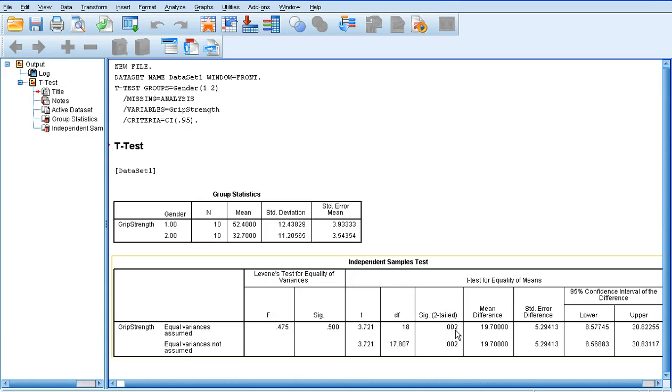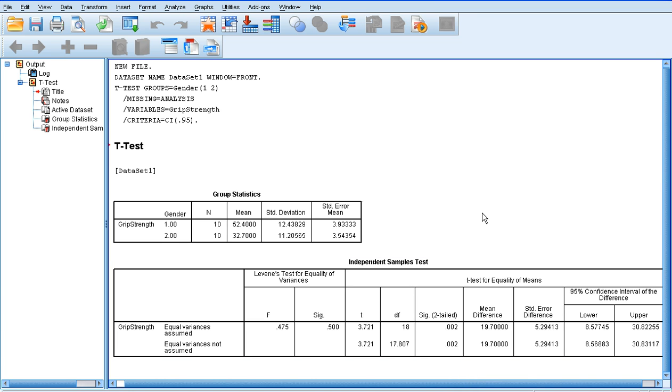So it's significant. But also, even if the variances weren't equal, we still get a significant result here. So we can confidently conclude that males have significantly greater grip strength than females, which we would probably have expected anyway. But that is the independent samples t-test.